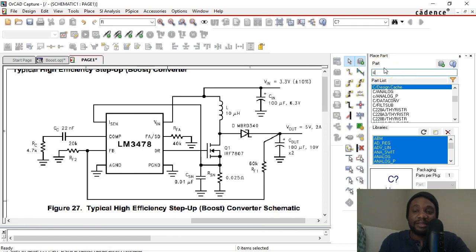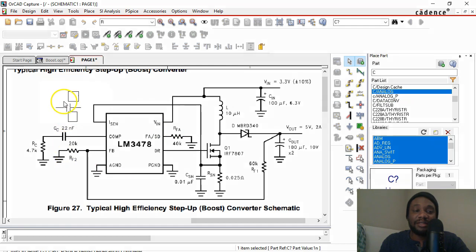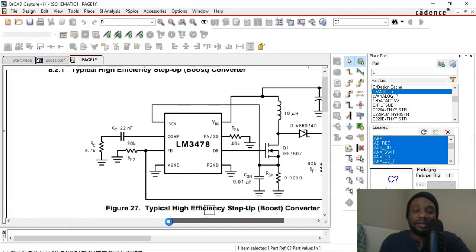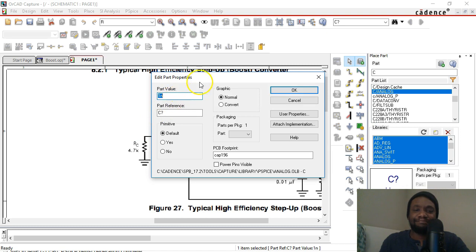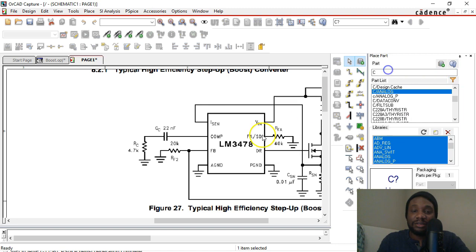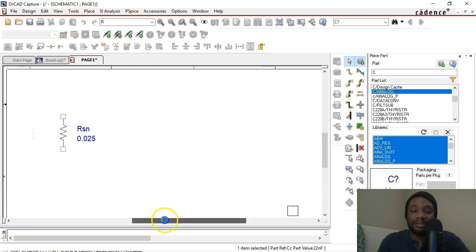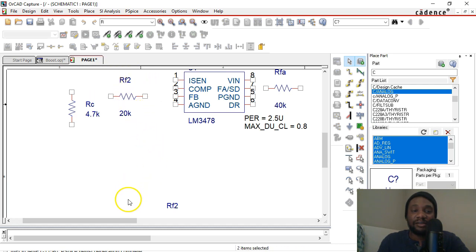The next parts to place are the capacitors. I'll use C from the analog library — not from the design cache. Double-click on C analog to start adding capacitors. Right-click, Edit Properties: the first one is CC, 22 nanofarad. Use a capital F and lowercase n for the unit. Enter the reference as lowercase cc — c for compensation. Place that in line with the compensation pin.